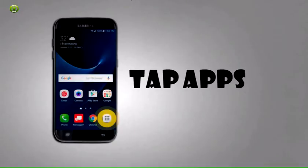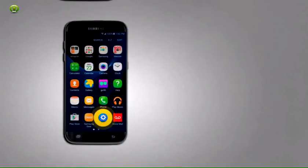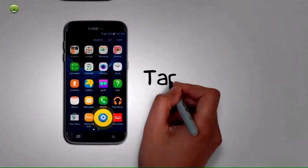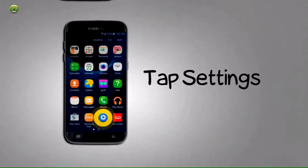Step 1: From the home screen, tap Apps. Step 2: Tap Settings.